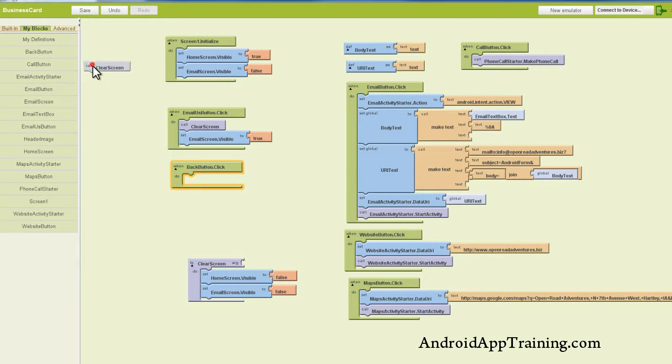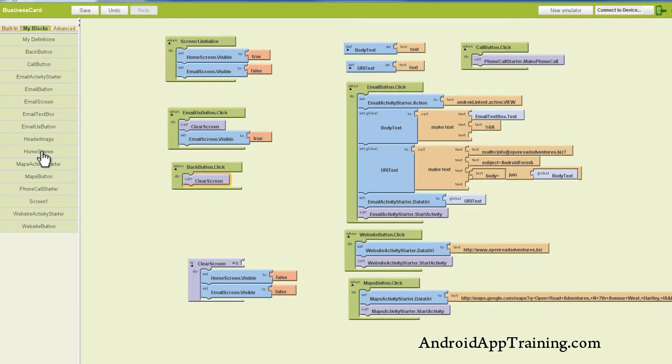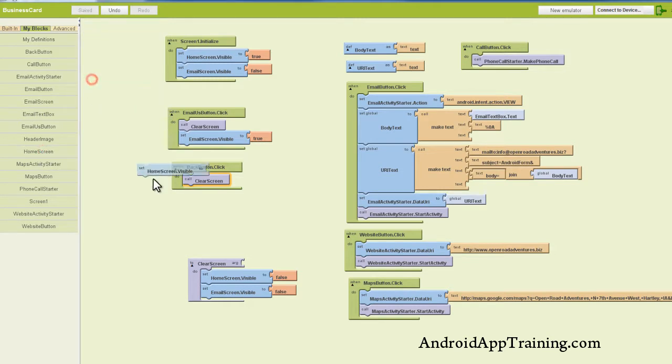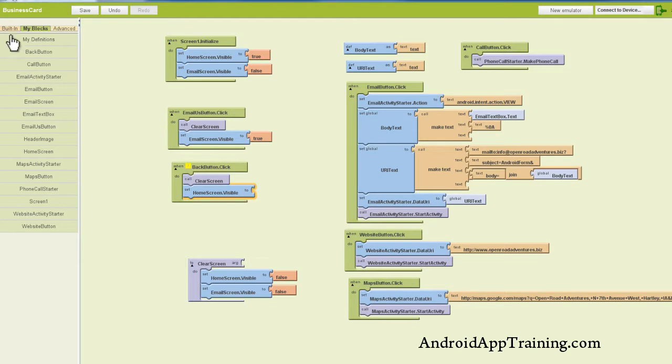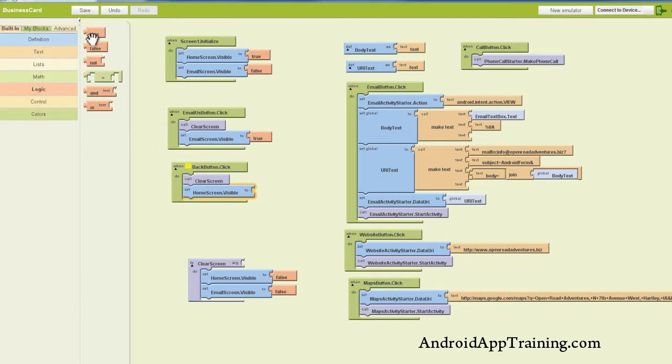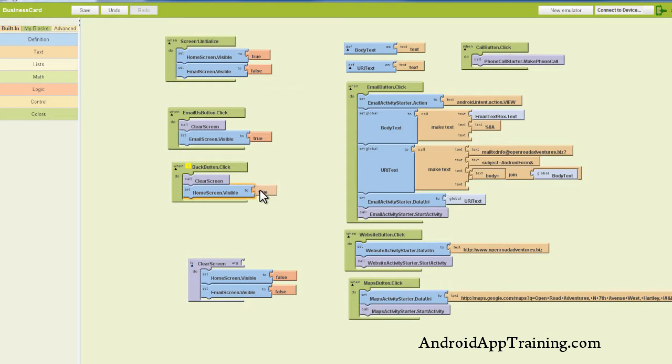So let's go to My Definitions. We'll pull up the clear screen again. So when we click the back button, we clear the screen out, and then we want to show our home screen as visible again. So we'll pull out home screen visible, find our logic controls again, and we'll make that true.